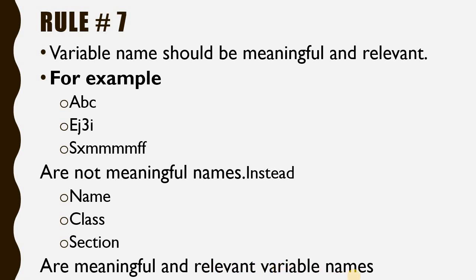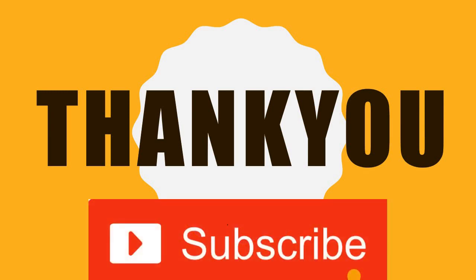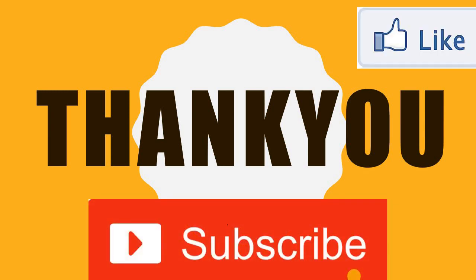If you like my video, please subscribe to my channel and thumbs up for this video. Thank you.